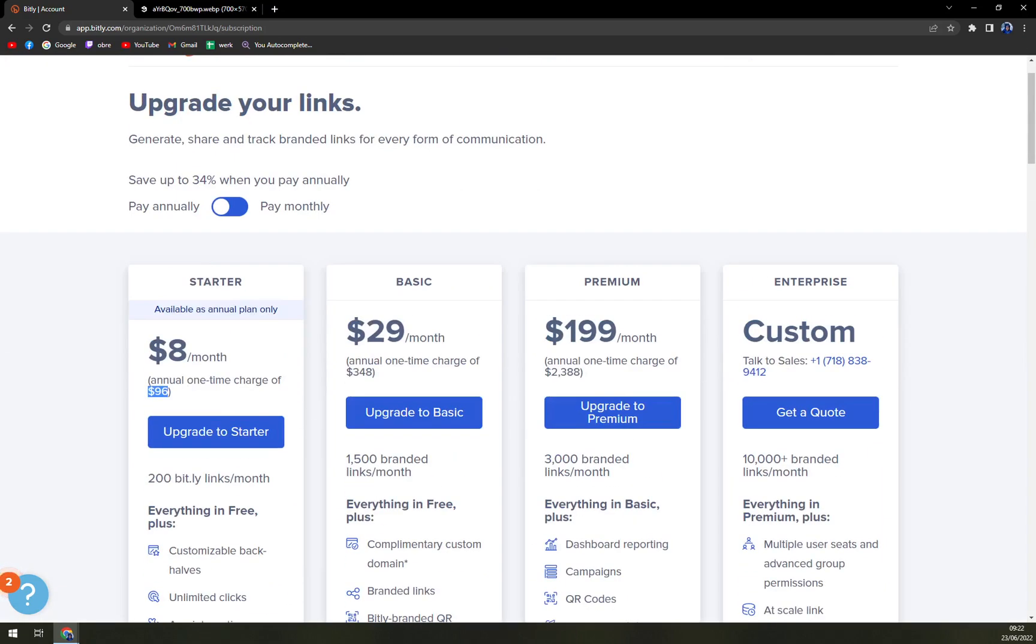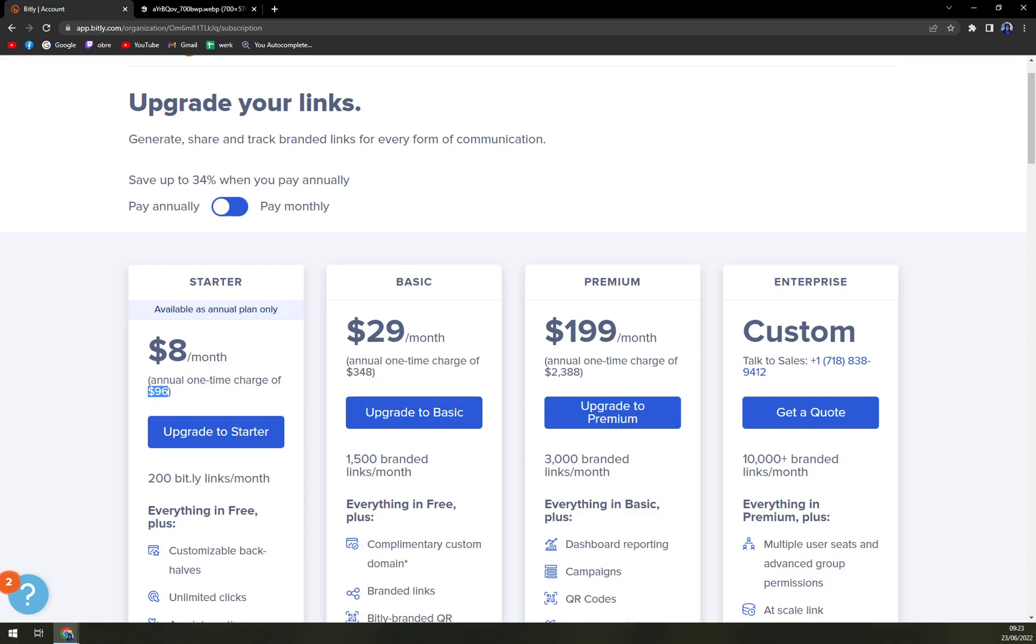That's what I really like that Bitly is not only limited to for example US or some parts of Europe. So that's about it guys, thanks for watching and see you in the next one. Have a great day.